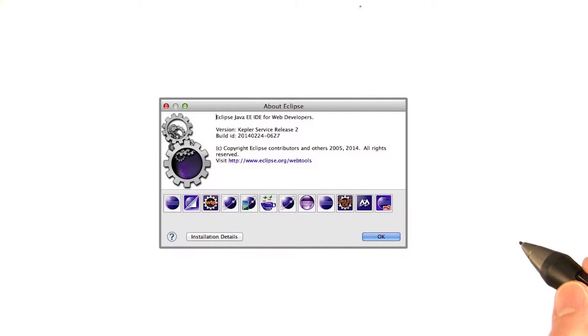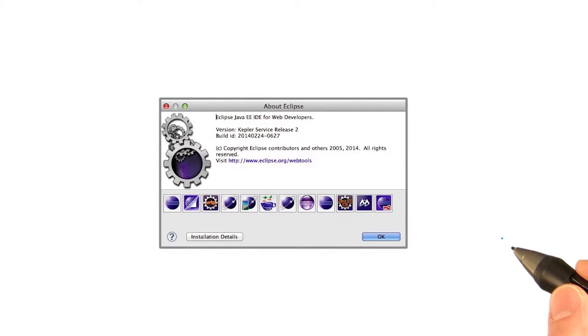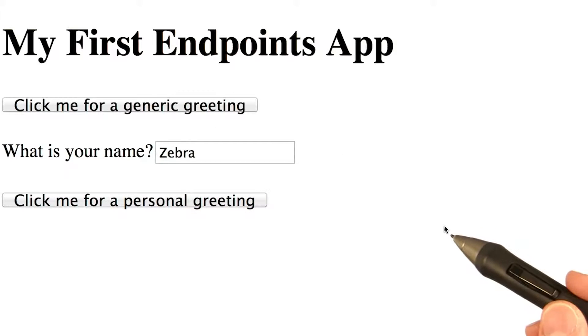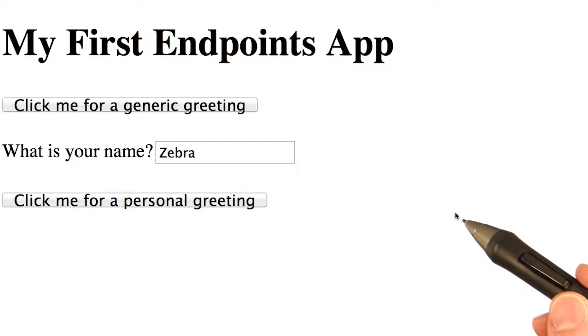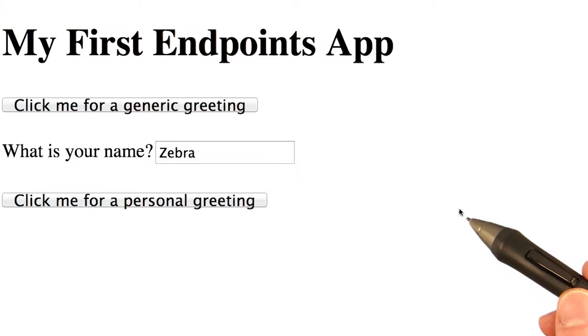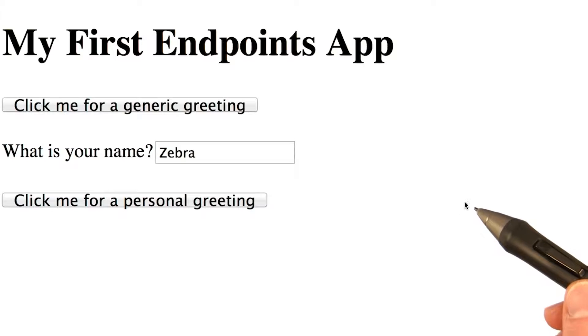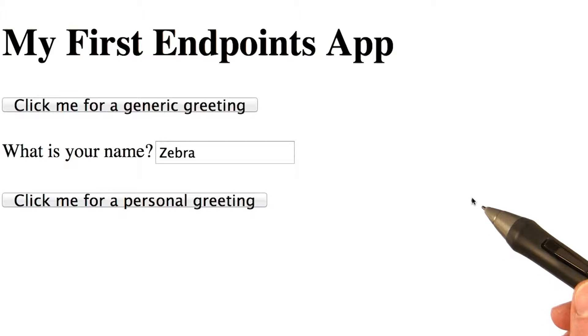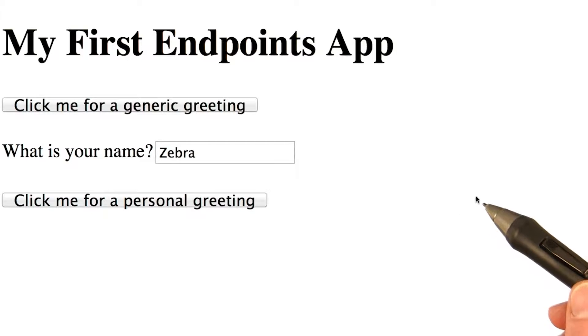So now that you've got everything installed, it's ready to get going with the App Engine app. We've created a very simple Hello World App Engine application that uses endpoints. You can find it in the lesson two folder that you downloaded from the Udacity GitHub repo for this course.